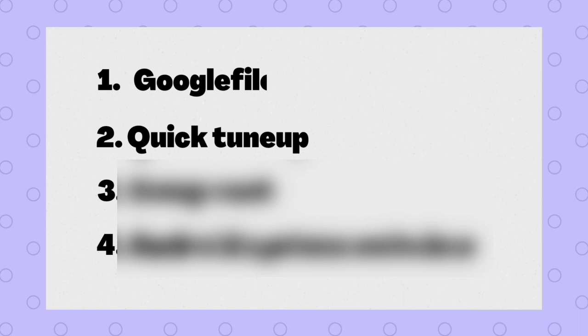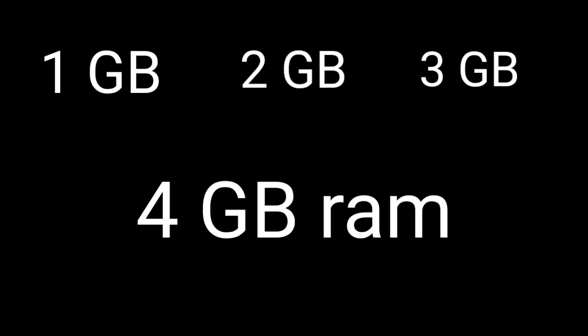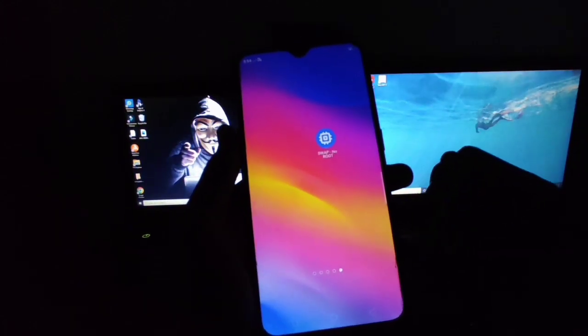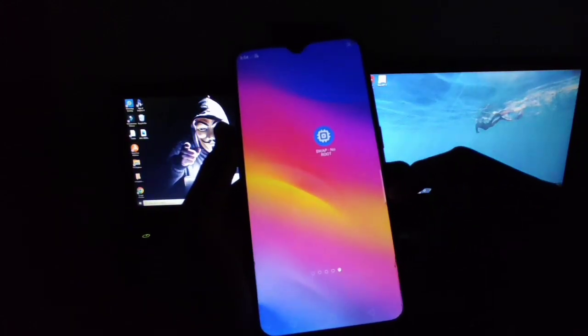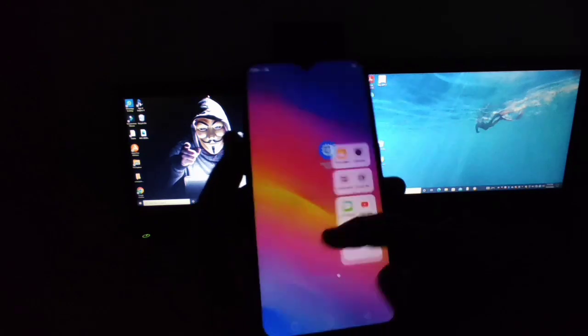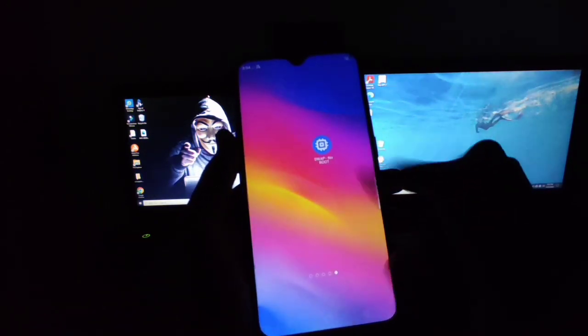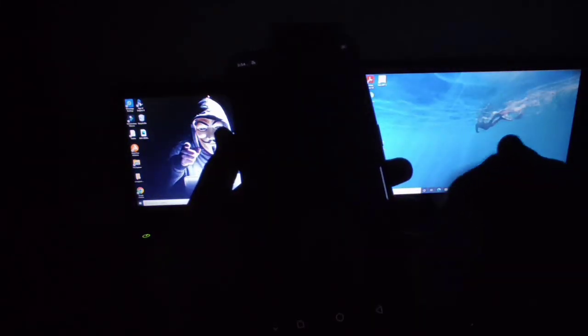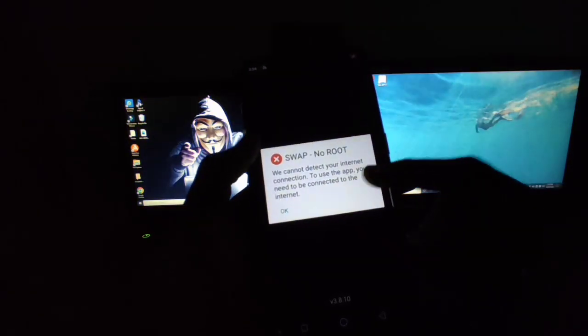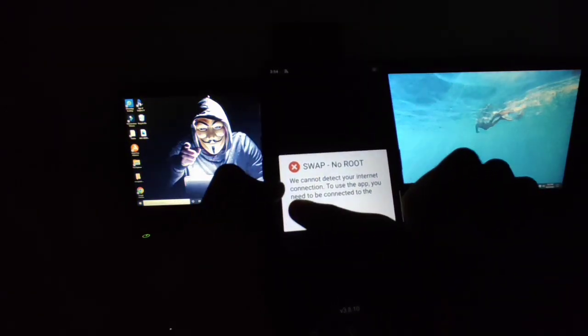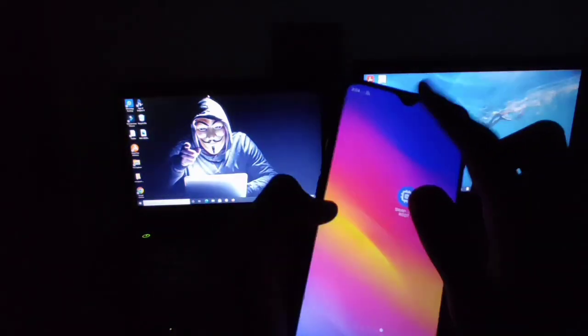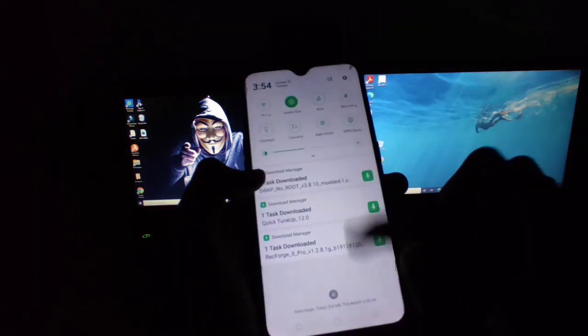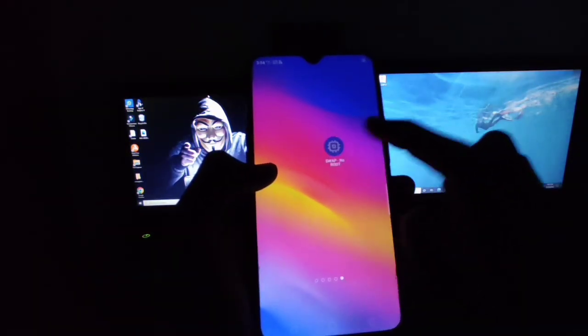And number three is Swap No Root. If your device have only 1GB, 2GB, 3GB, or 4GB RAM with good storage, you can create swap file in your device and increase your device virtual RAM. After increasing your device virtual RAM, it will consume your storage in return. Make sure that your device have at least 2GB of free storage to create swap file.